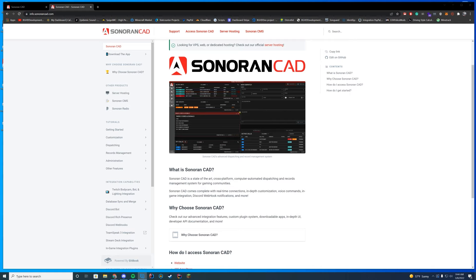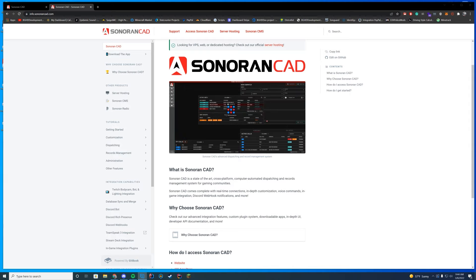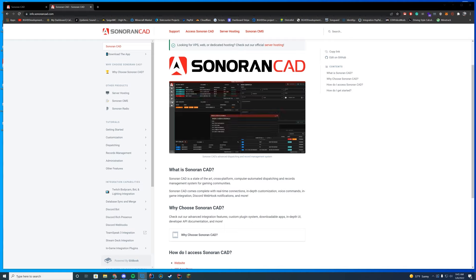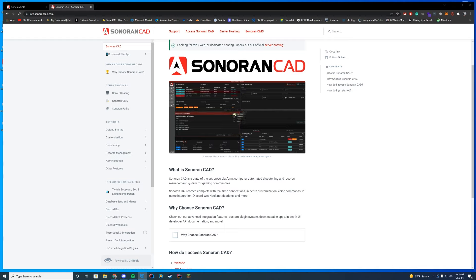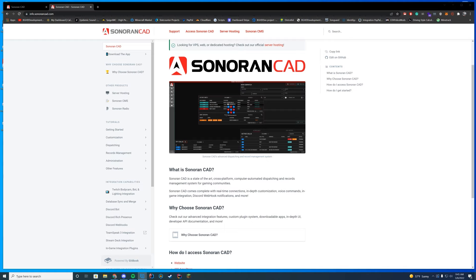Welcome back to today's video. This is a highly requested video — we're going to be taking a look at Sonoran CAD, which is a CAD system for dispatchers, civilians, and police officers. You could literally make this your whole server just based around it. It has so many integrations, and we're going to go through most of them in this video.